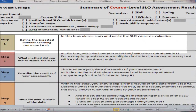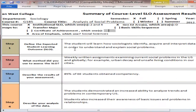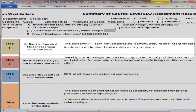Now let's go down to Step 1. In the instructions, you see in this box: please copy and paste the SLO you are evaluating. Over in the example form, you see the SLO: 'The student will learn how sociologists identify, acquire, and interpret data in order to understand and explain social problems.'